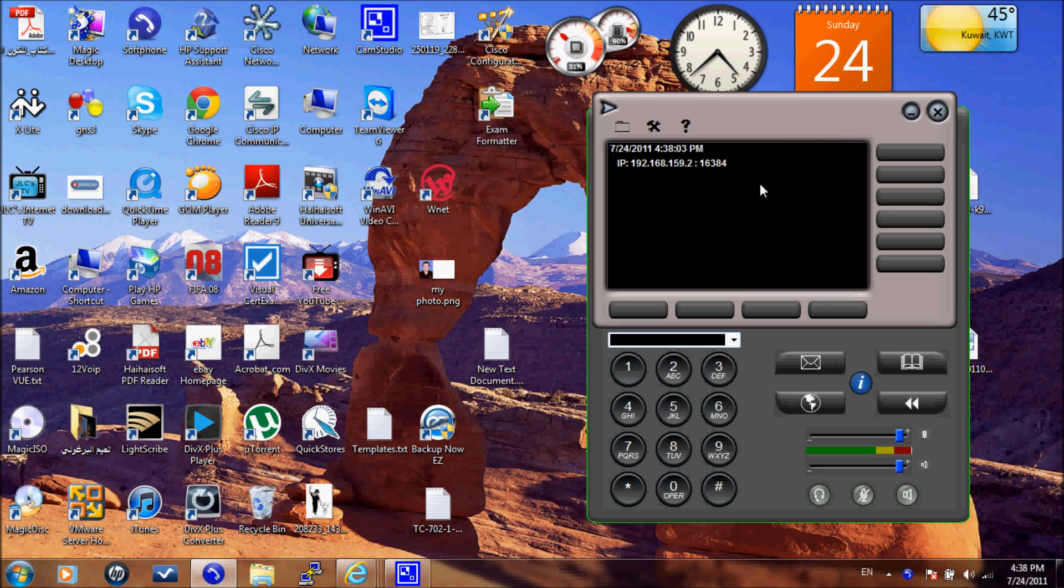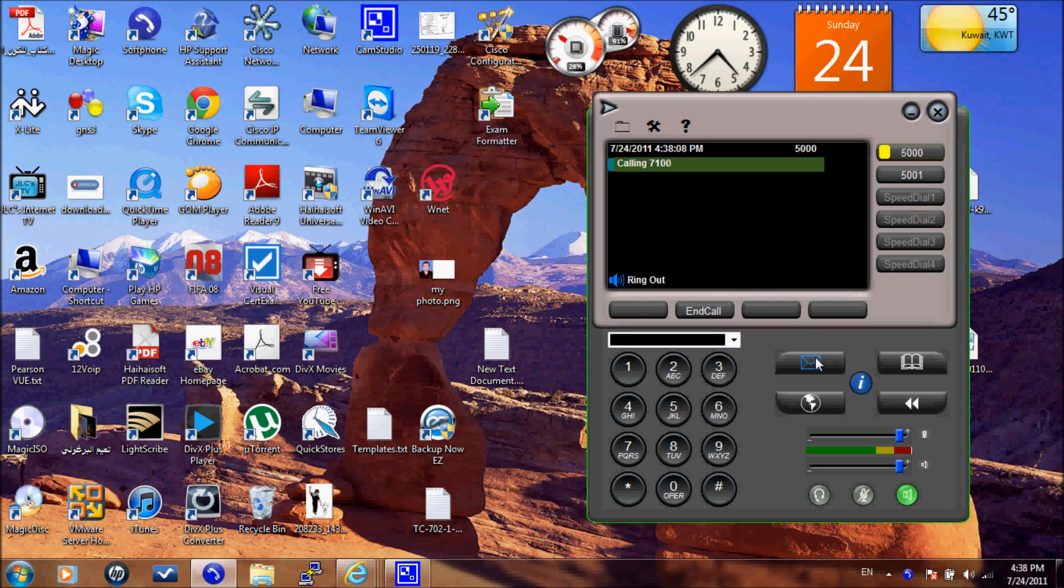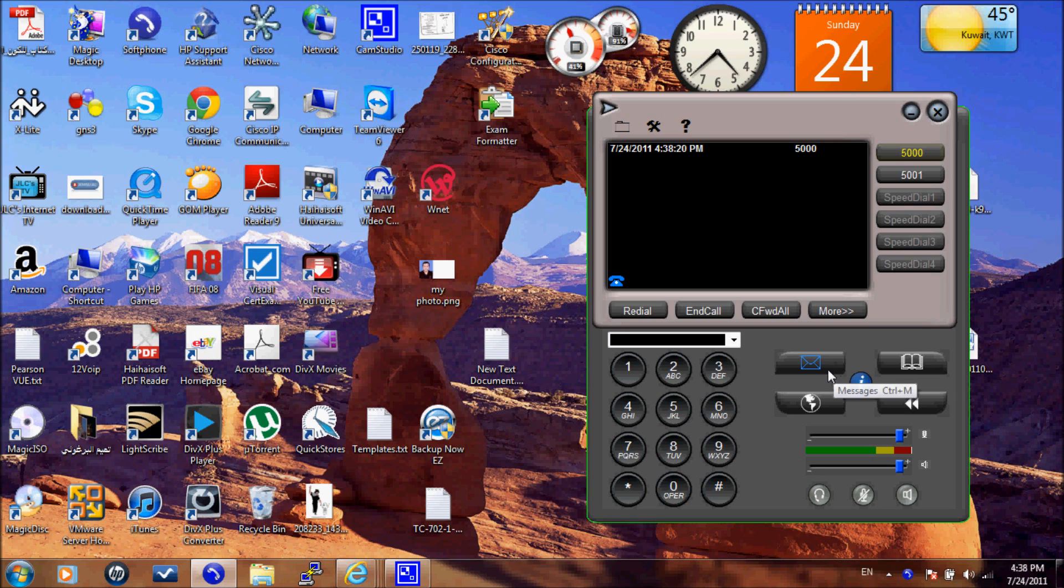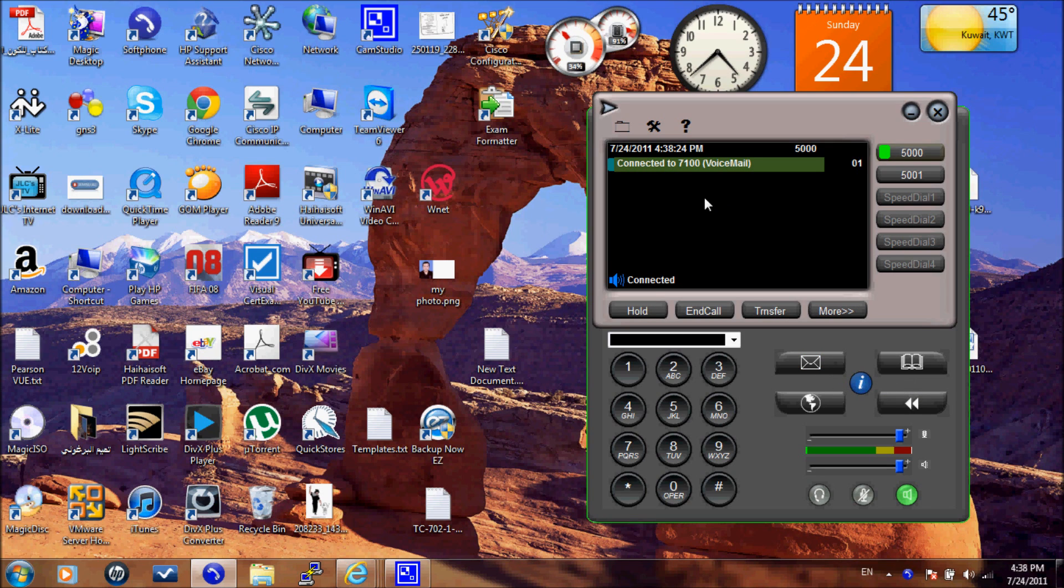It's sure enough that it is registered. And when you see I have clicked on the message button. When I click on the message button, it rings the Unity Connection. And sure enough, it is working fine.